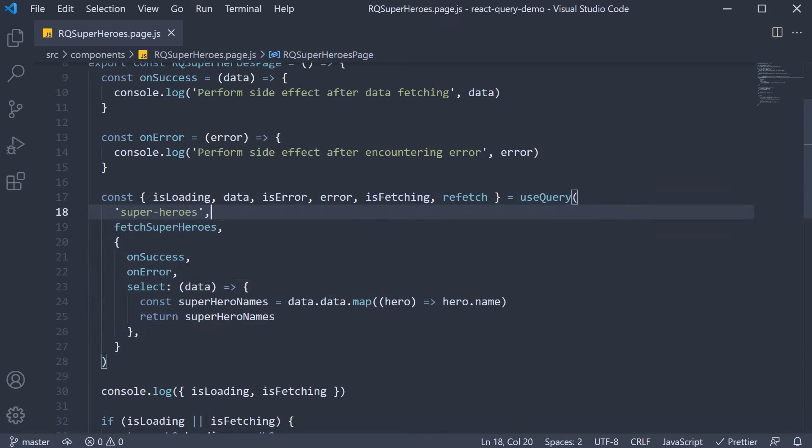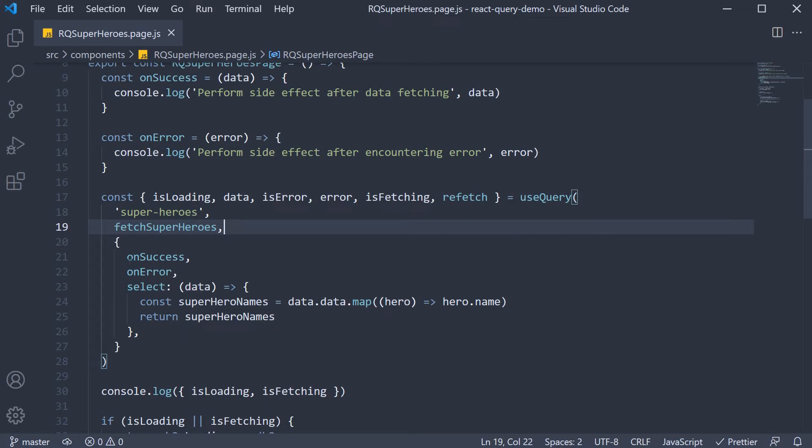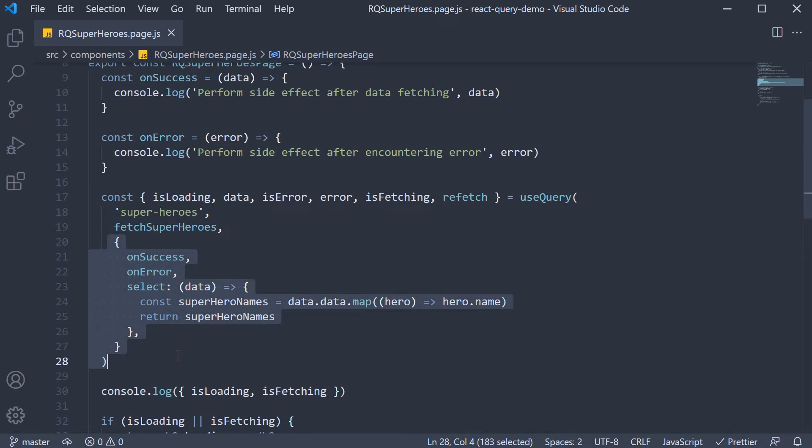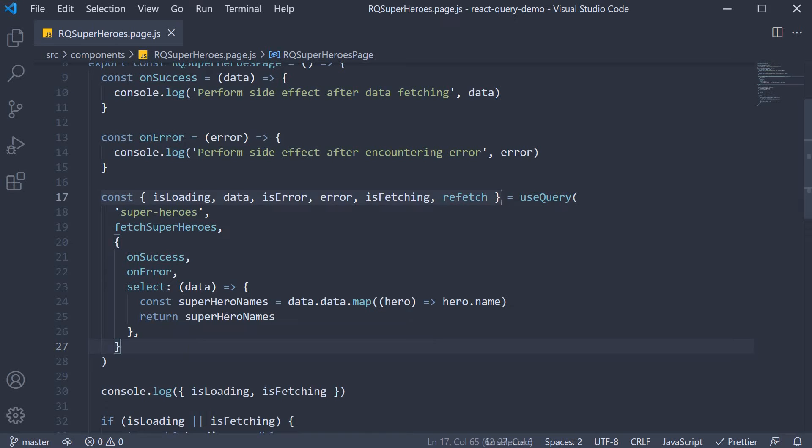The first argument is a unique key, the second argument is a fetcher function, and the third argument is an object where we can specify options or configurations to tweak its behavior. The hook also returns a number of values which we can use to render the component's JSX.